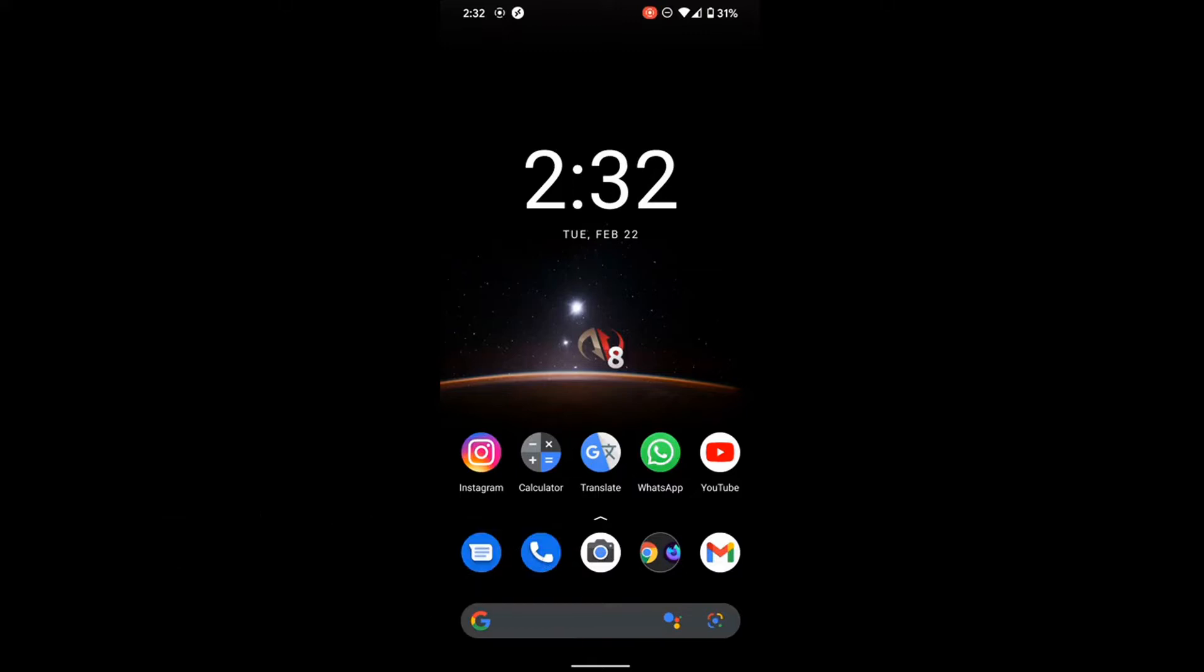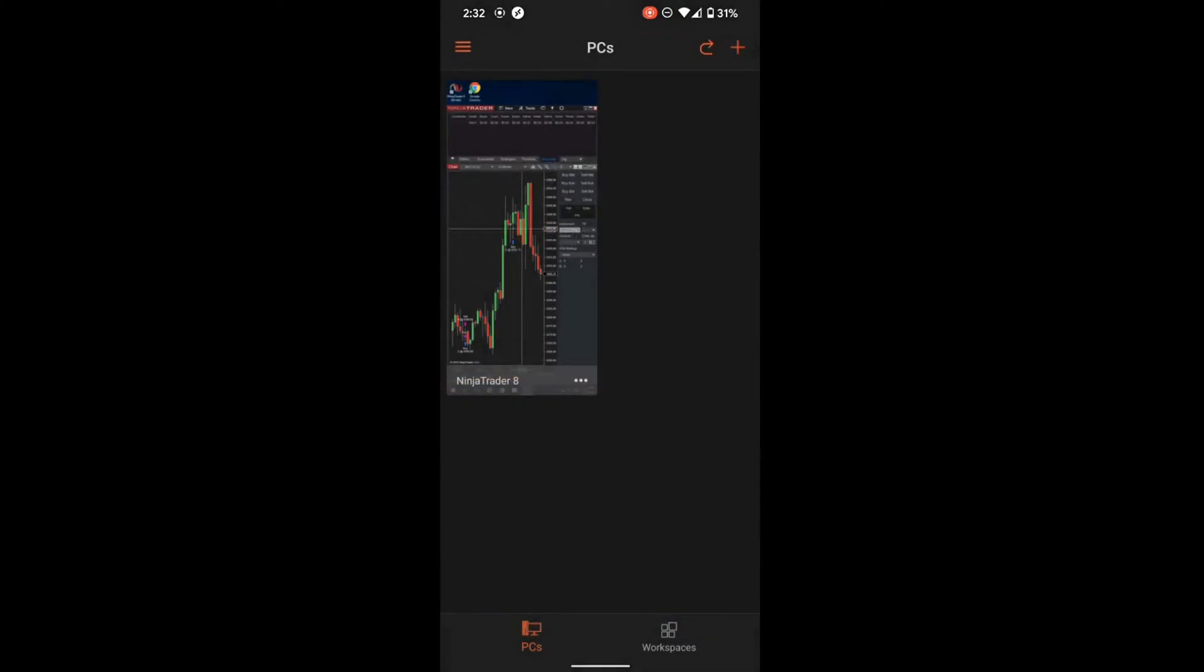First, I'm going to open NinjaTrader on my Android phone. The same can be done on iPhone and tablets.